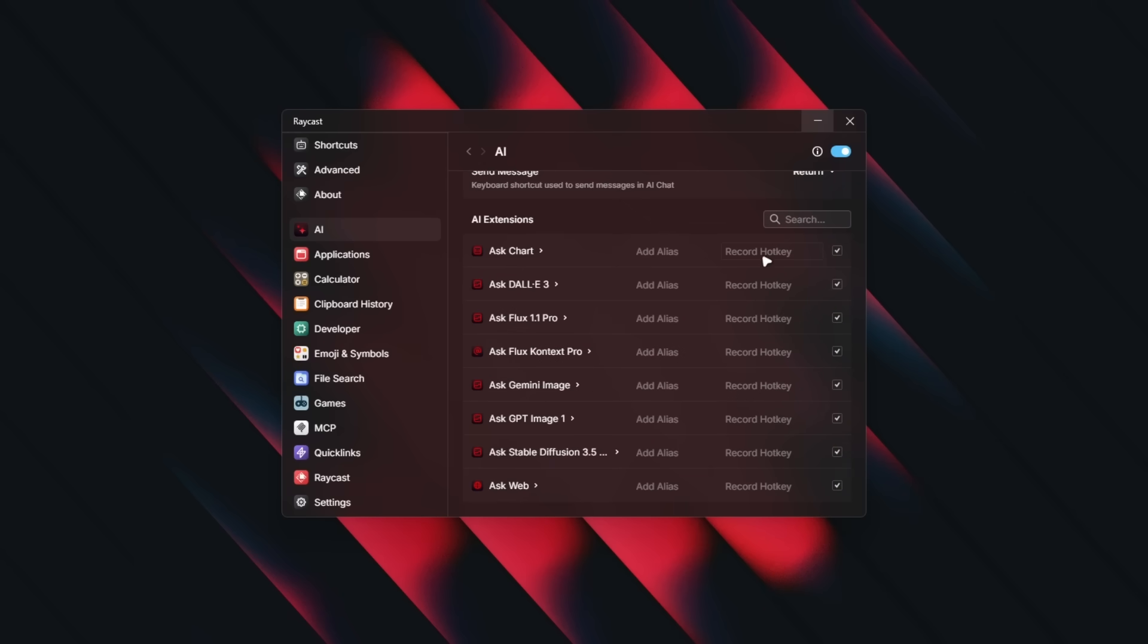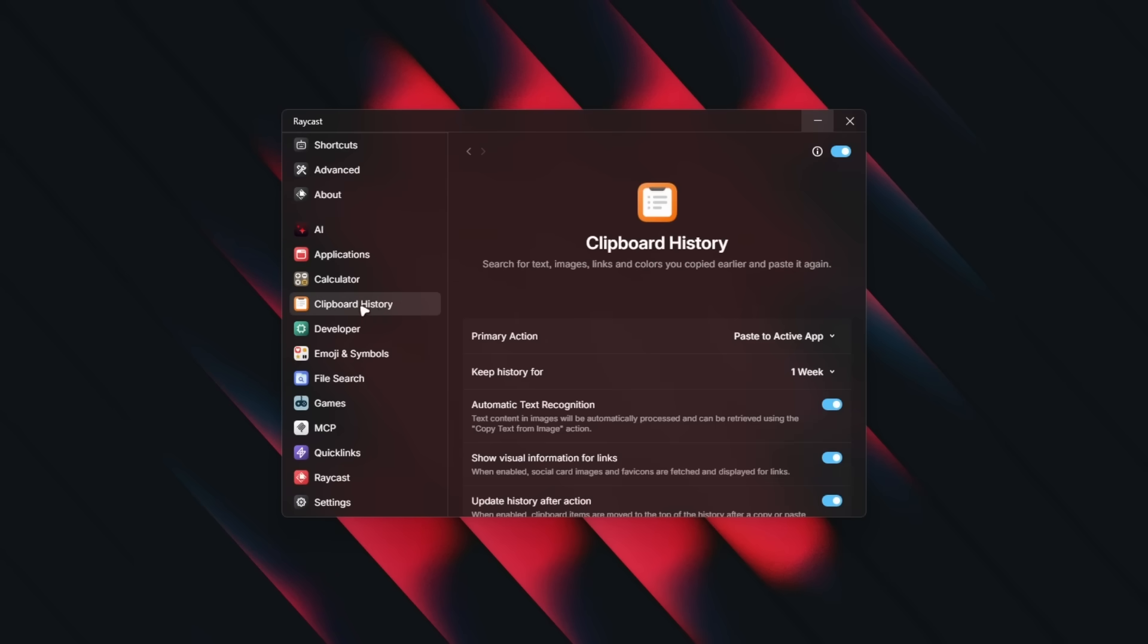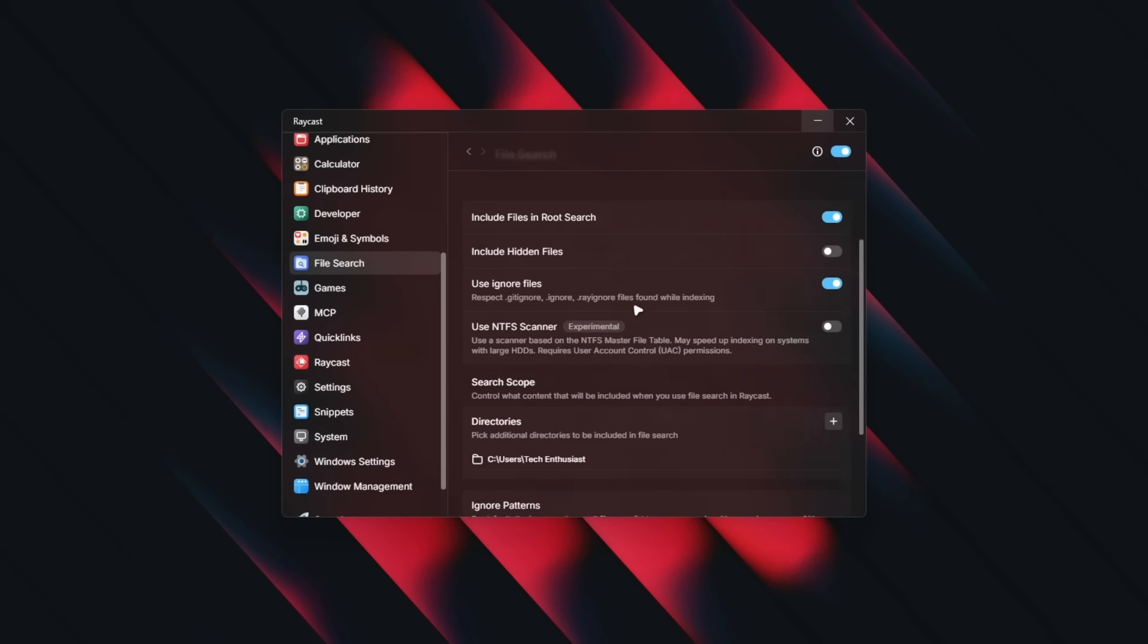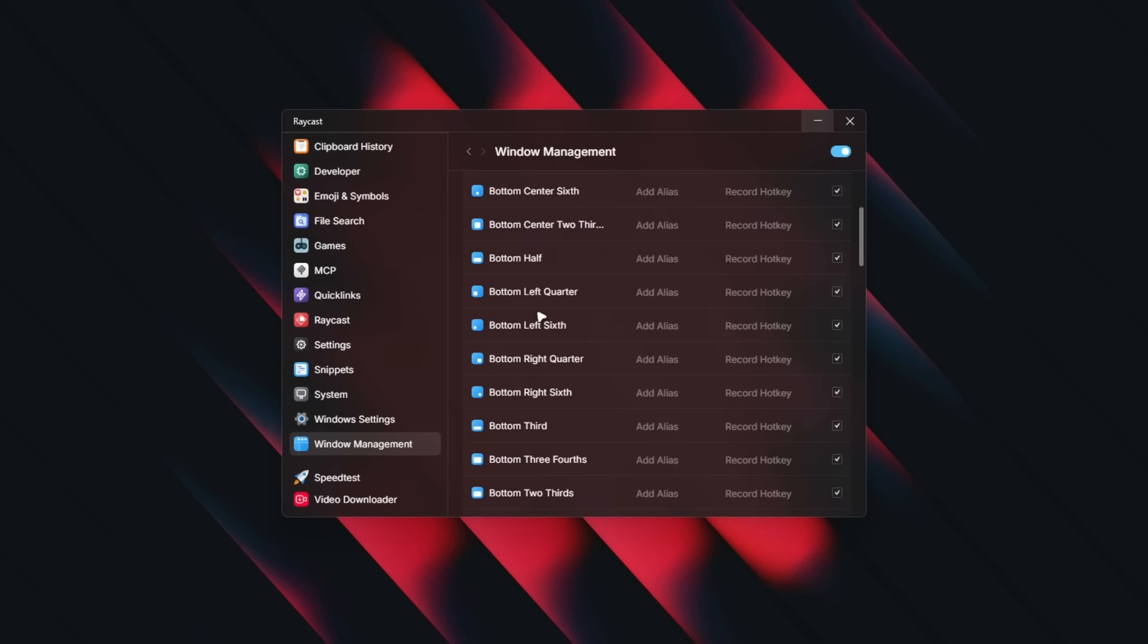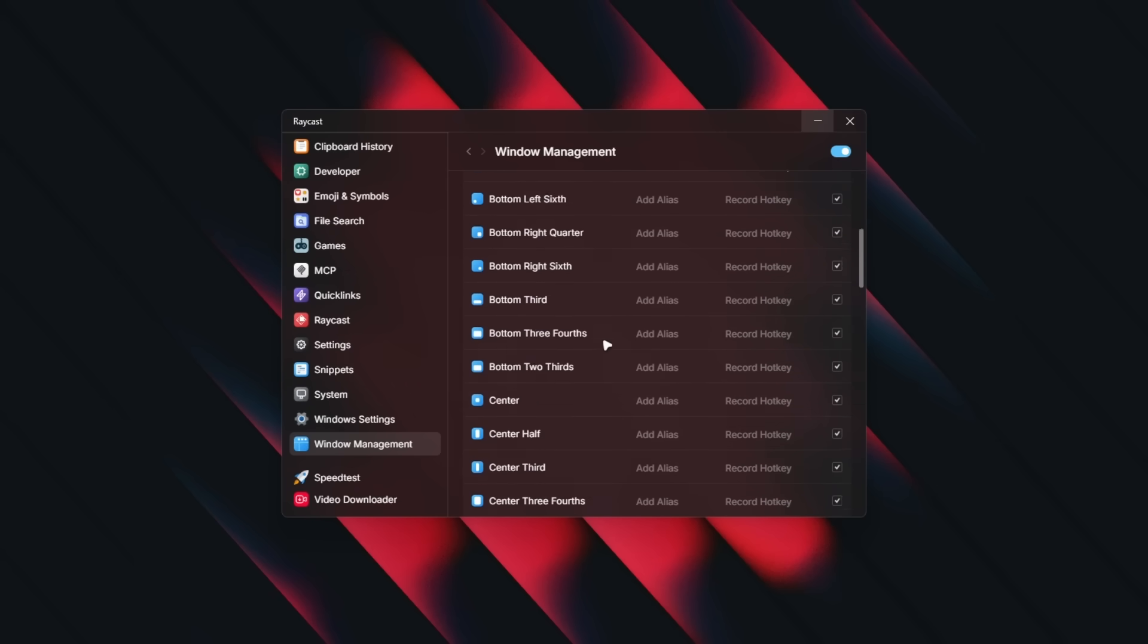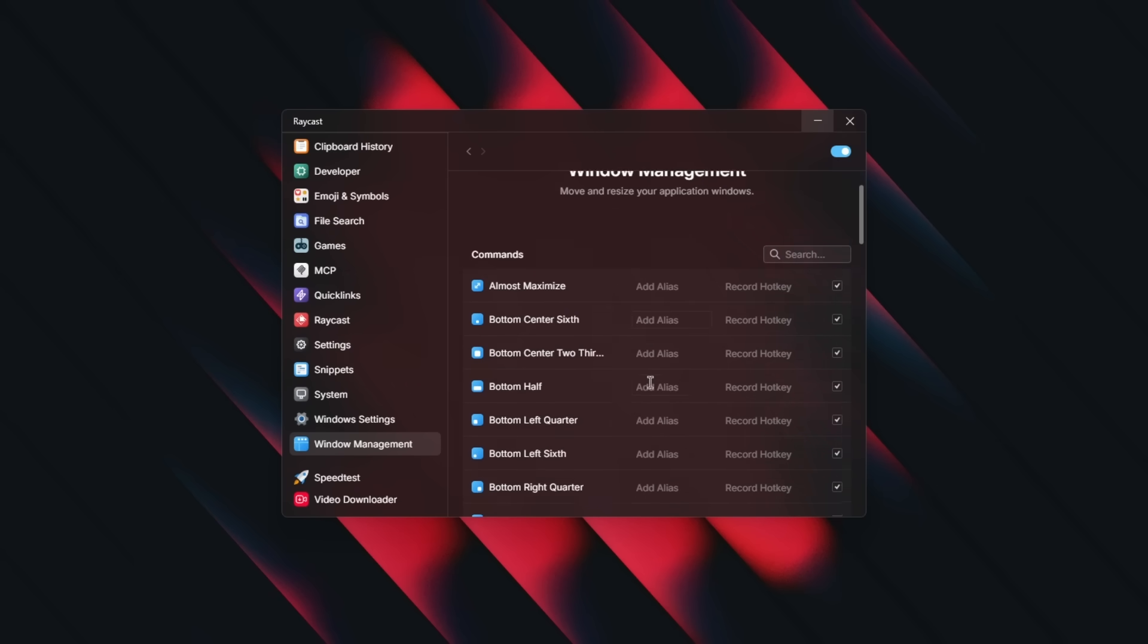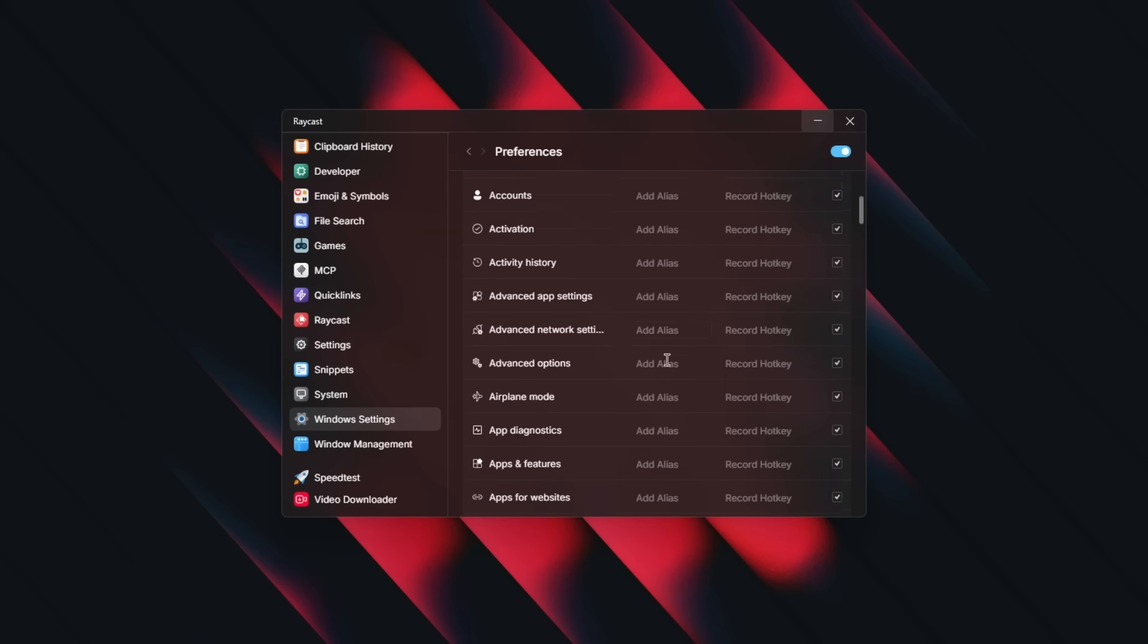And you can also record hotkeys, for example, to ask DALL-E 3 for an image, maybe even ask GPT-o1 and use different hotkeys for that. And then here we have the calculator, clipboard history, developer, file search even. And here we can use this to include hidden files as well inside Raycast. And you can also use Raycast for window management and also for Windows settings.